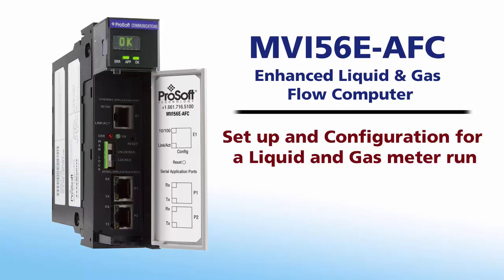Welcome to another edition of ProSoft Technology video training. In this video we will walk users through the first time setup and configuration of the MVI56E AFC module.